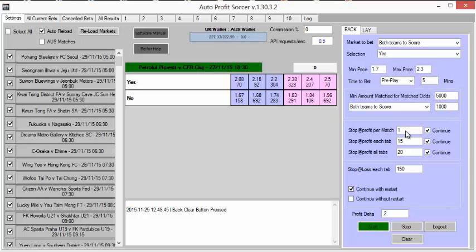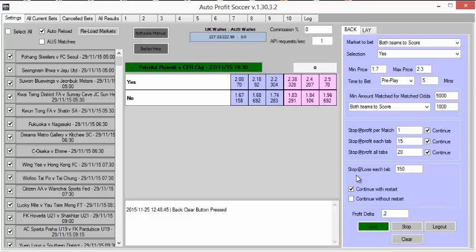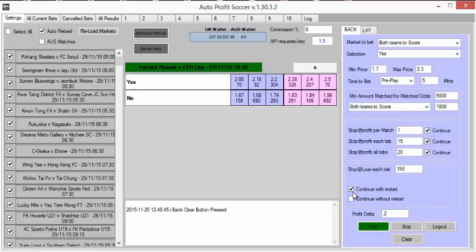And we can see he's targeting one unit for a win, and that's what he's looking for. He's got a stop profit on each tab at 15, and then it'll restart again. And a stop profit on all tabs at 20, so if all tabs equal 20, it will reset and start again. Plus we have his stop loss is at 150, so a tab has to get to 150 before it will go to a stop loss situation, which hasn't happened obviously in the period he's been running it. And continue with a restart.